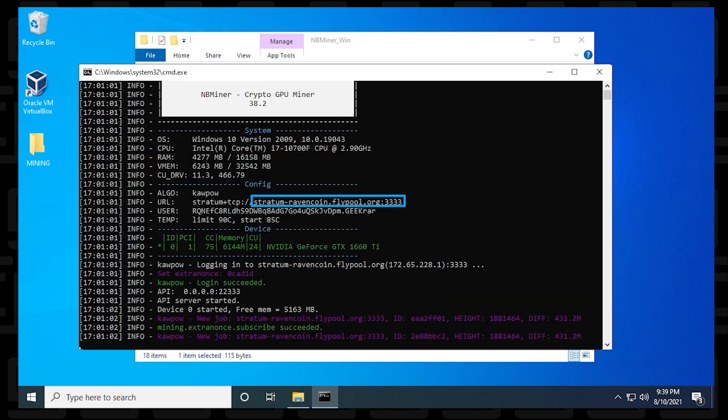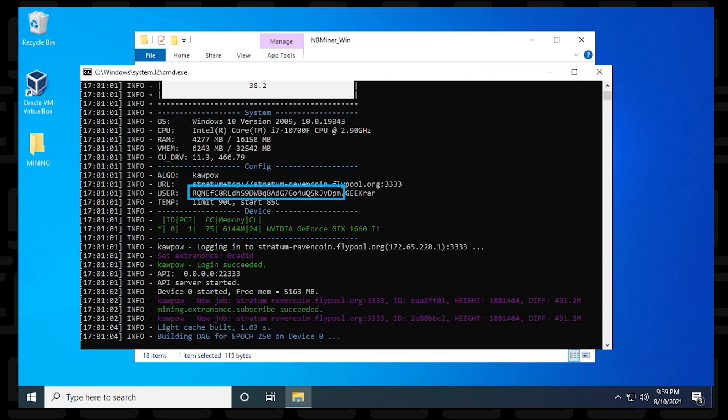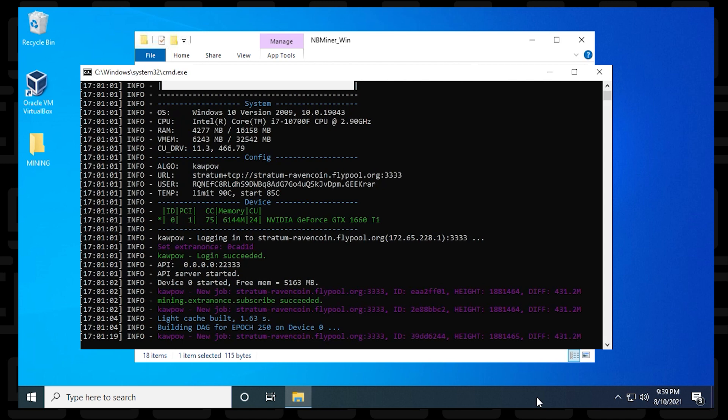Right off the bat from the beginning, it lets you know the URL, which is the server that you're using, your username which is your wallet, and the miner name. Everything that we entered will pop up immediately at the beginning. It's going to start looking for a job, and now you're mining Ravencoin using NB Miner on a Windows 10 PC. You're up and running, and that's all there is.